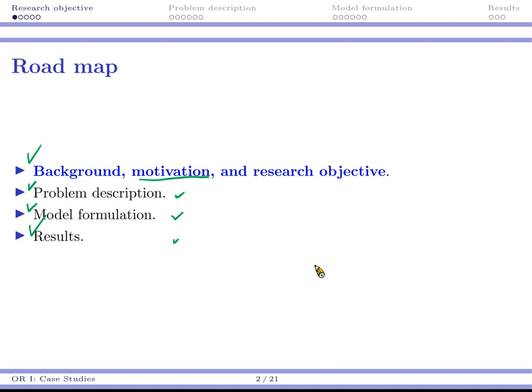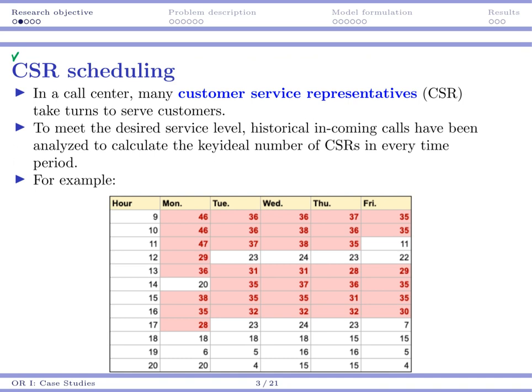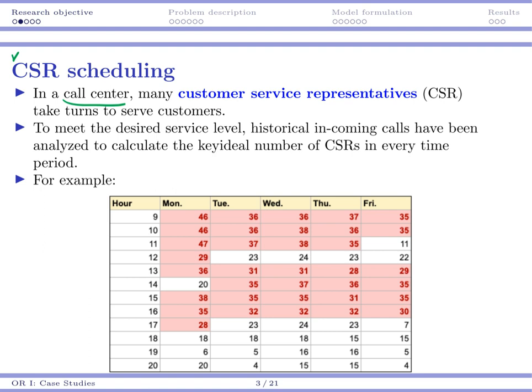This work is about the so-called CSR scheduling. CSR stands for customer service representatives. In the company that collaborated with us, there is a call center that hires 30 to 40 persons to work there. Those call center workers are called customer service representatives, and they take turns to answer calls and serve customers. That company is an insurance company. So you buy insurance from the company, and sometimes you need to call to clarify some terms or ask for help. The CSRs are going to help you by answering your phones, telling you information, and handling issues for you.